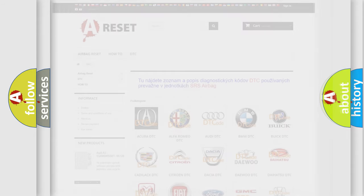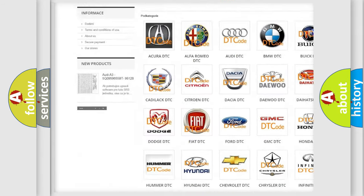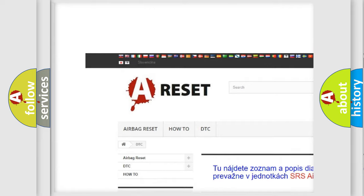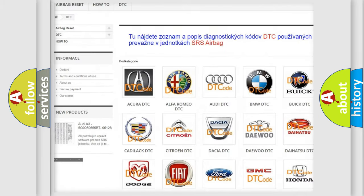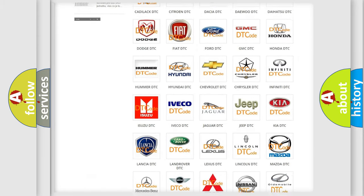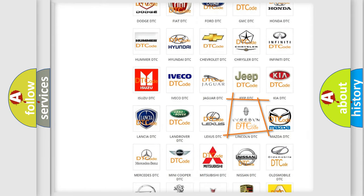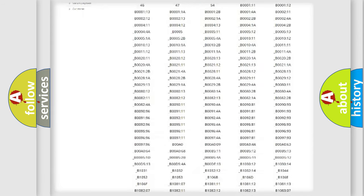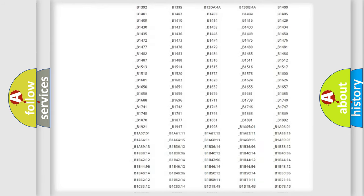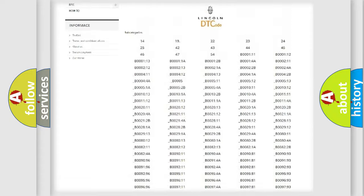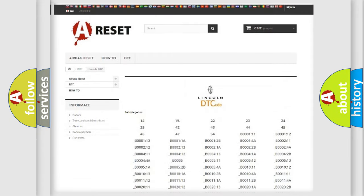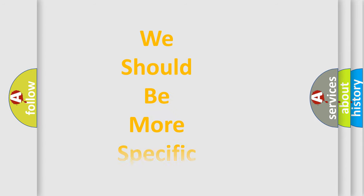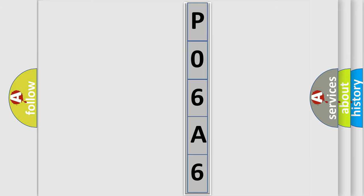Our website airbagreset.sk produces useful videos for you. You do not have to go through the OBD2 protocol anymore to know how to troubleshoot any car breakdown. You will find all the diagnostic codes that can be diagnosed in Lincoln vehicles, and many other useful things. The following demonstration will help you look into the world of software for car control units.